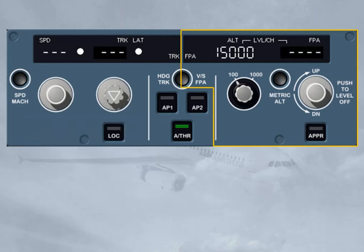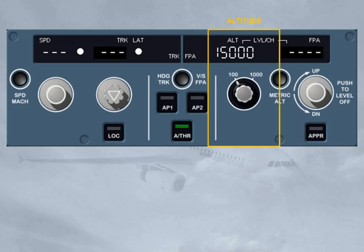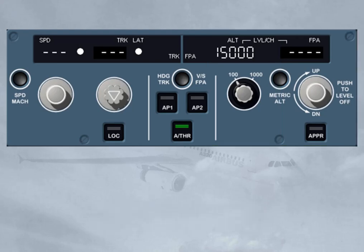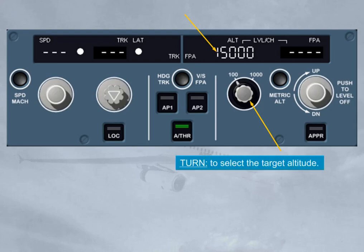The vertical area is divided into two parts. The first one relates to the altitude. The second one relates to vertical speed or flight path angle guidance modes. The altitude window is never dashed; it always displays the target altitude, which is systematically selected by the crew as the next applicable clearance altitude.